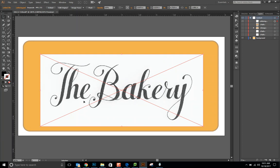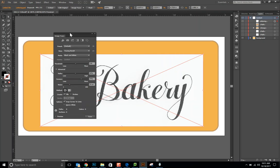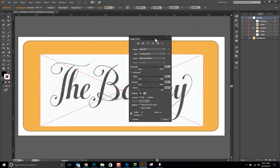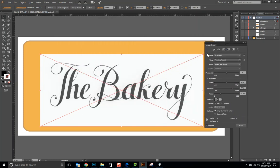Unfortunately, Illustrator doesn't have anything like the Magic Wand tool that you can just click on the white to get rid of all of the background. What we need to do is with this still selected, up here in the top toolbar, we're going to go to Window, Image, Trace. Now that we have Image Trace, we have all of these options.